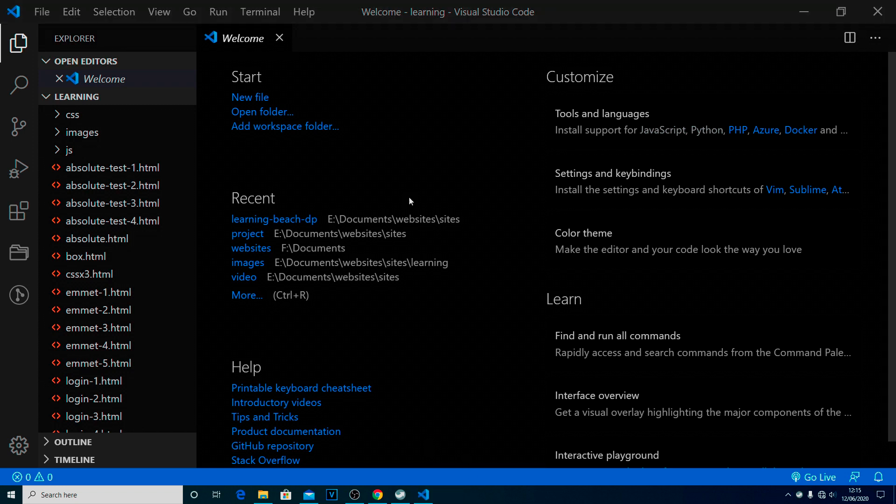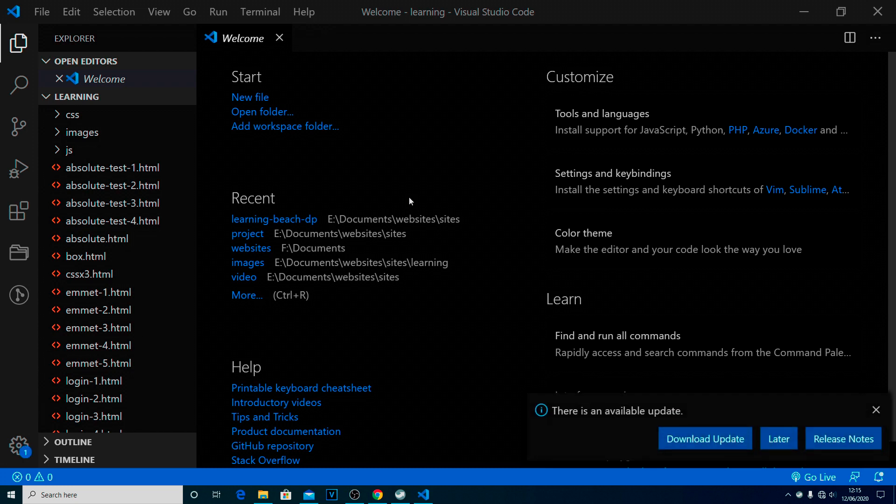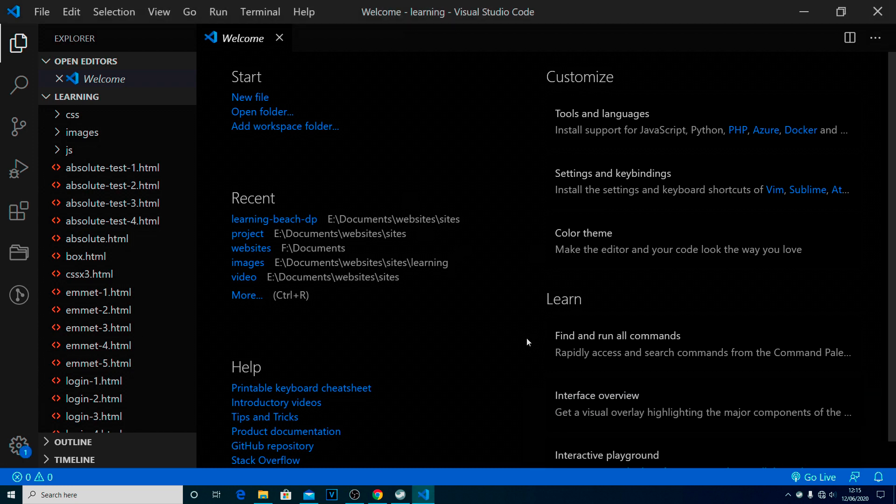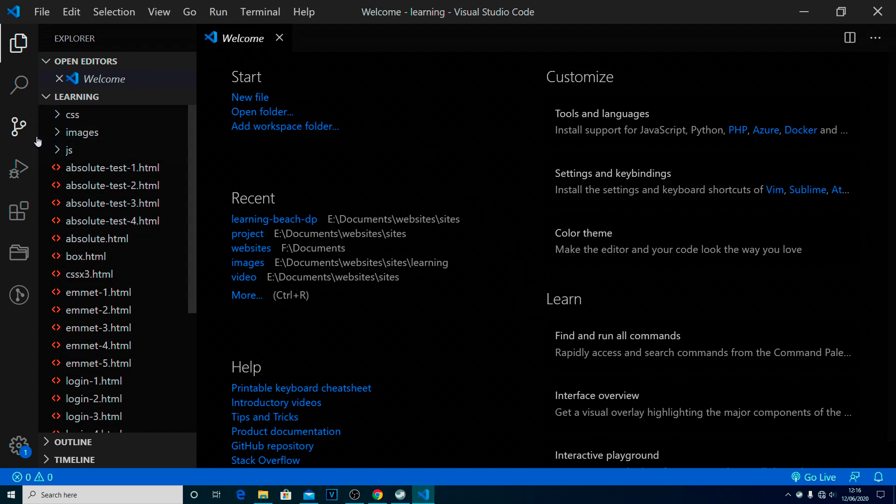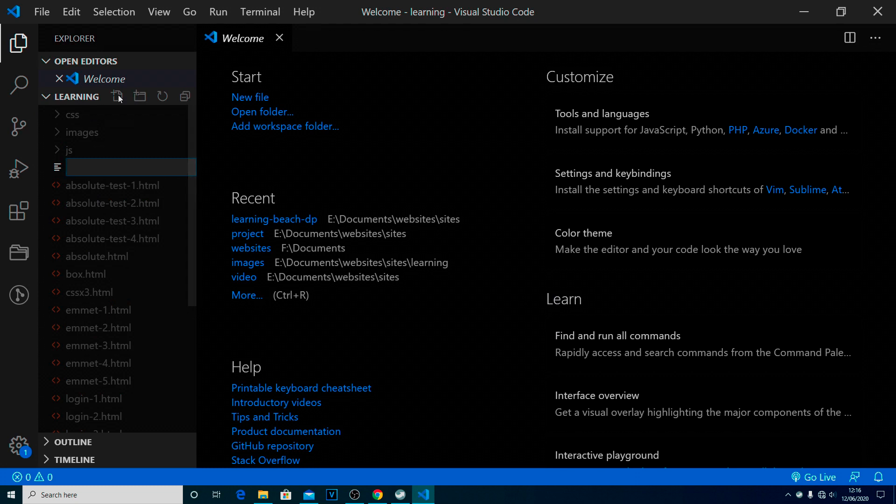So with Visual Studio Code open, there's really sort of two ways we can go with this. The first one is to do it with the JavaScript inside the HTML page. The way we would do that is inside our learning folder, we'll create a new file, as always. And we'll just call this JavaScript hyphen test. And we're going to call it hyphen one as well, dot HTML.